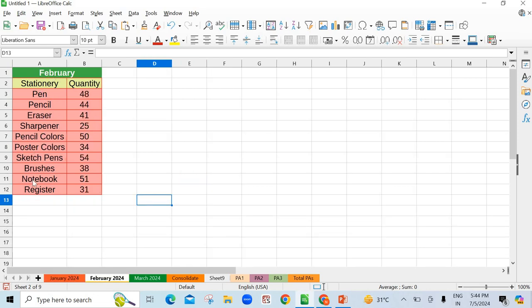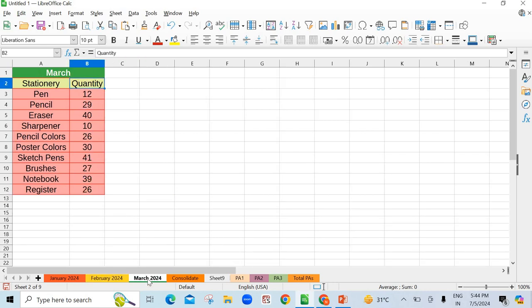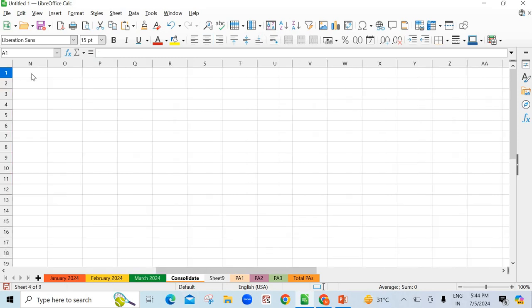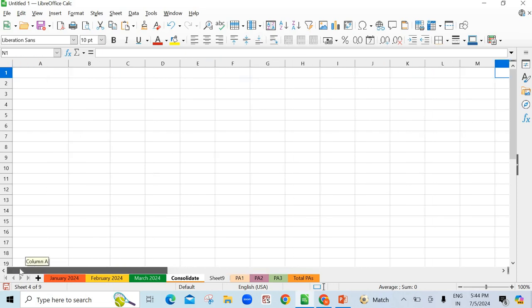In February, again same items and the quantity is given here. Then for March, all the quantities of the items is there. Now shopkeeper wants to know the total sale, the total quantity he has sold in these three months, or even yearly that can be also calculated. For this, go to a single blank sheet and come to the first cell, then go to data.